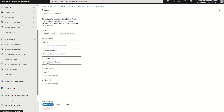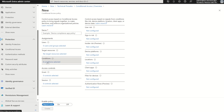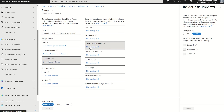If we select Conditions, you'll see there's a new option for Insider Risk (preview). This has three options: one for minor, one for moderate, and one for elevated — all three of these are risks associated to user accounts within your organisations.